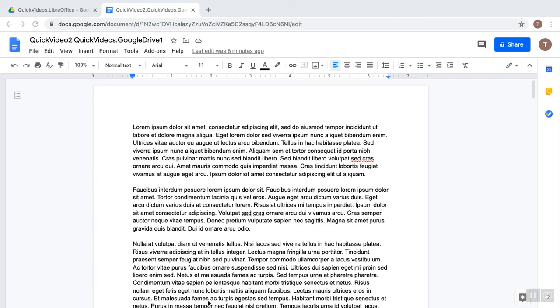Hi, my name is Tim with OS College, and this is a quick video for Google Drive, more specifically Google Docs.